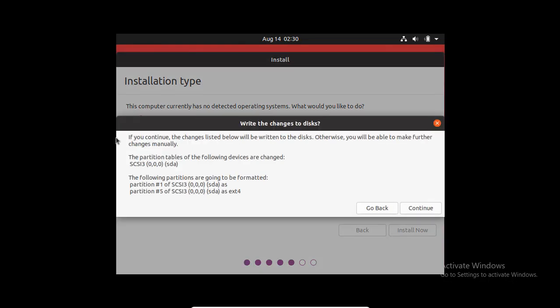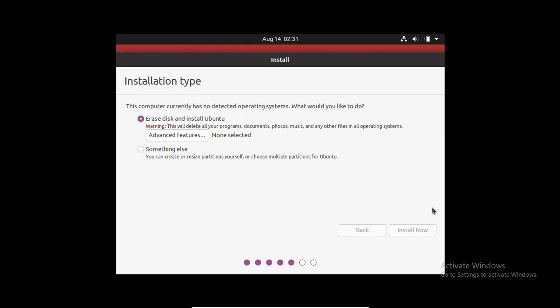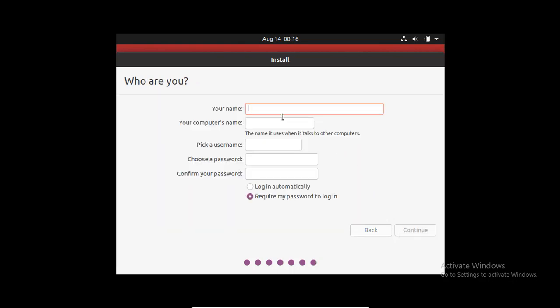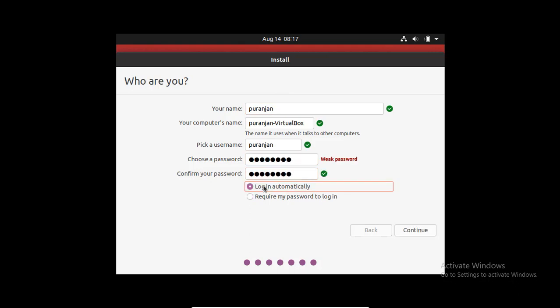This is the hard drive information. Click on Continue. Choose your location. My location is Kathmandu. Continue. Now, fill up all these details. Give the password. Click on Continue.